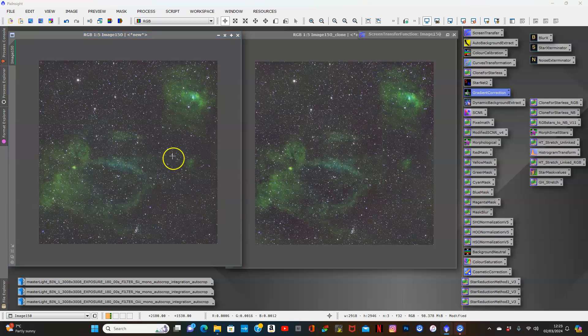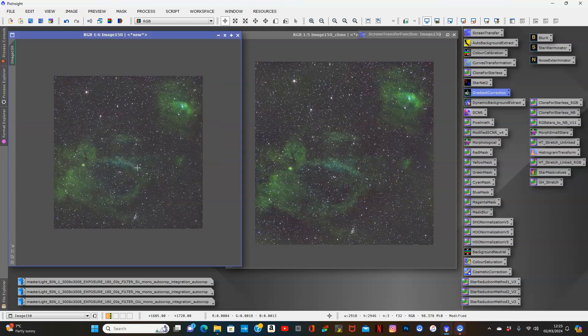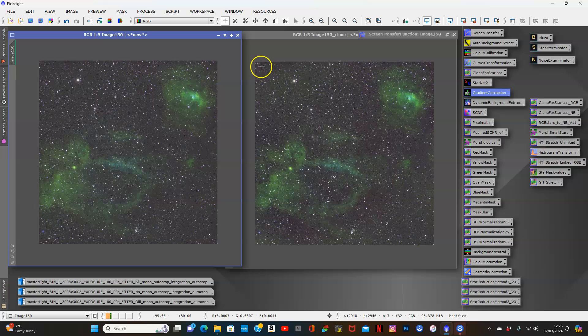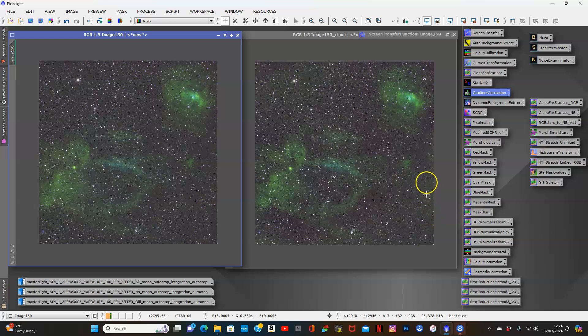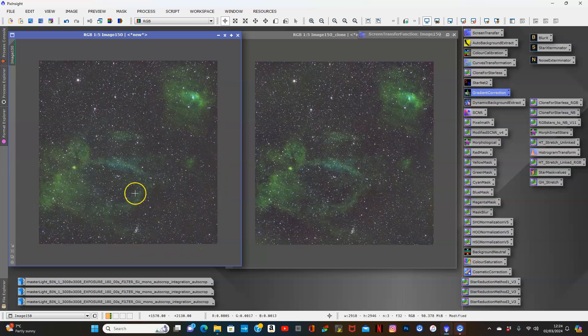Now we have our image with the gradient correction tool adjustment, and I must say I'm actually pretty impressed. If you look at the auto background extraction image, we've got all this still in here and this here and up here. In this image, none of that is present, so it's actually removed more of the gradient, which is fantastic.